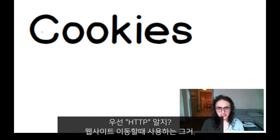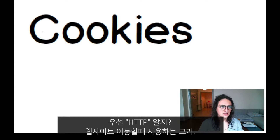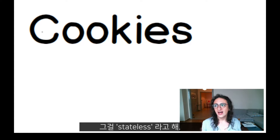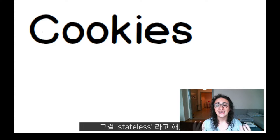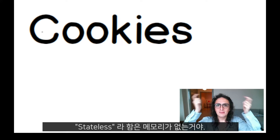HTTP — the thing that you use to go to a website, like HTTP nomadcodes.co — is something called stateless. Stateless means with no memory.